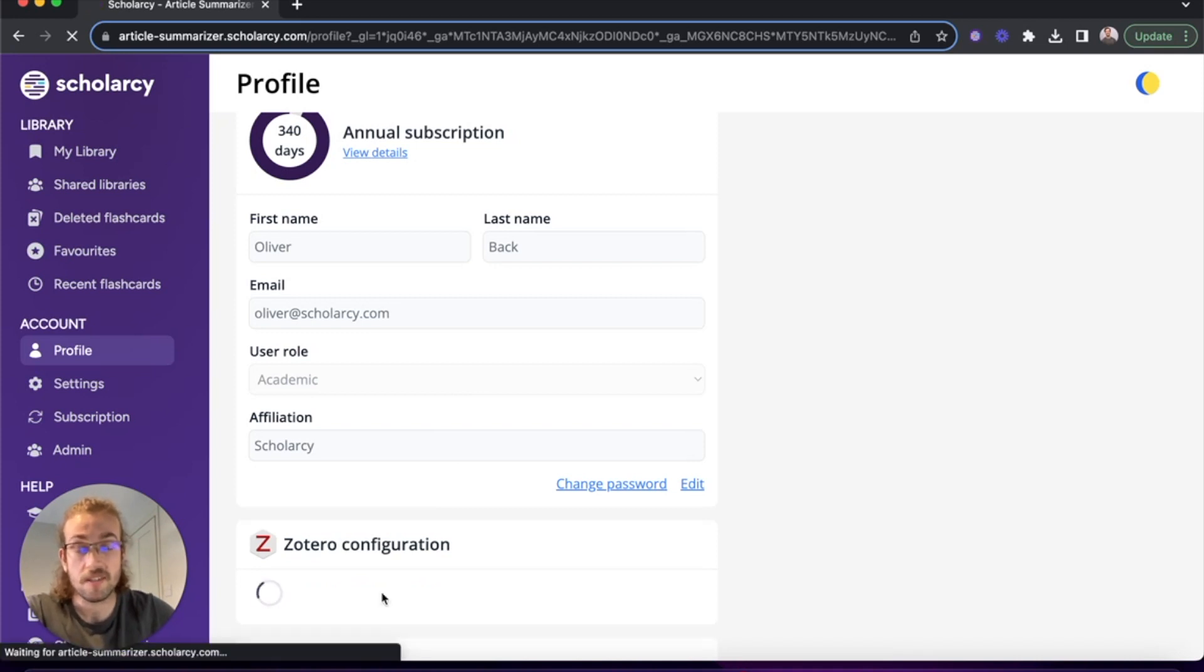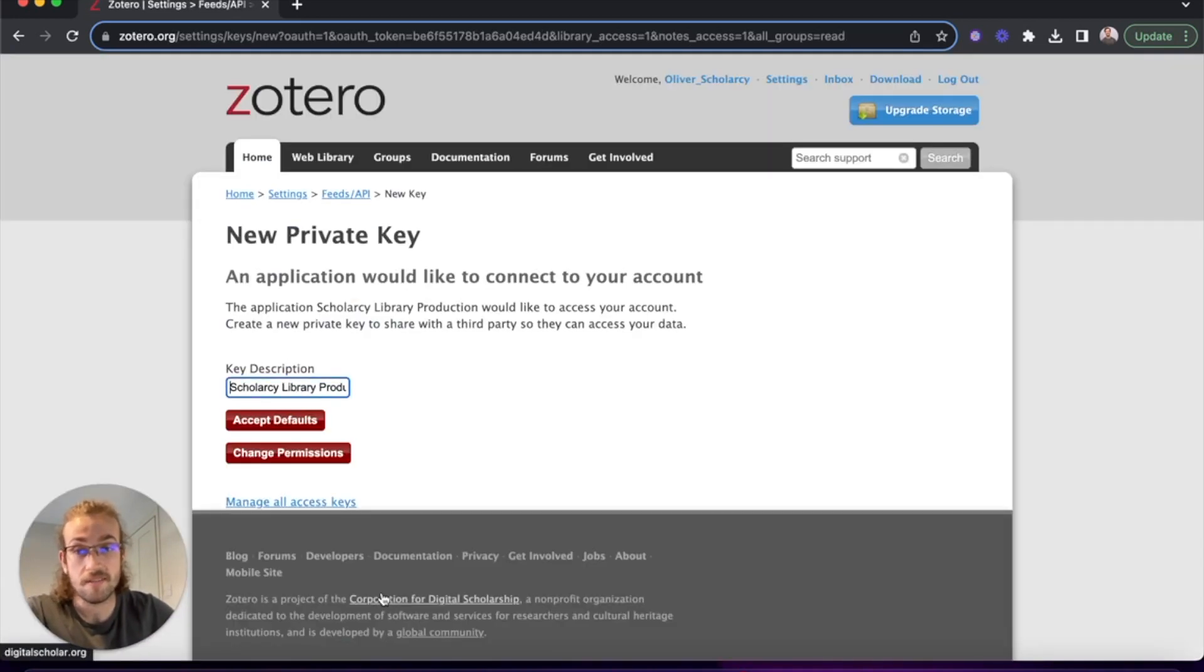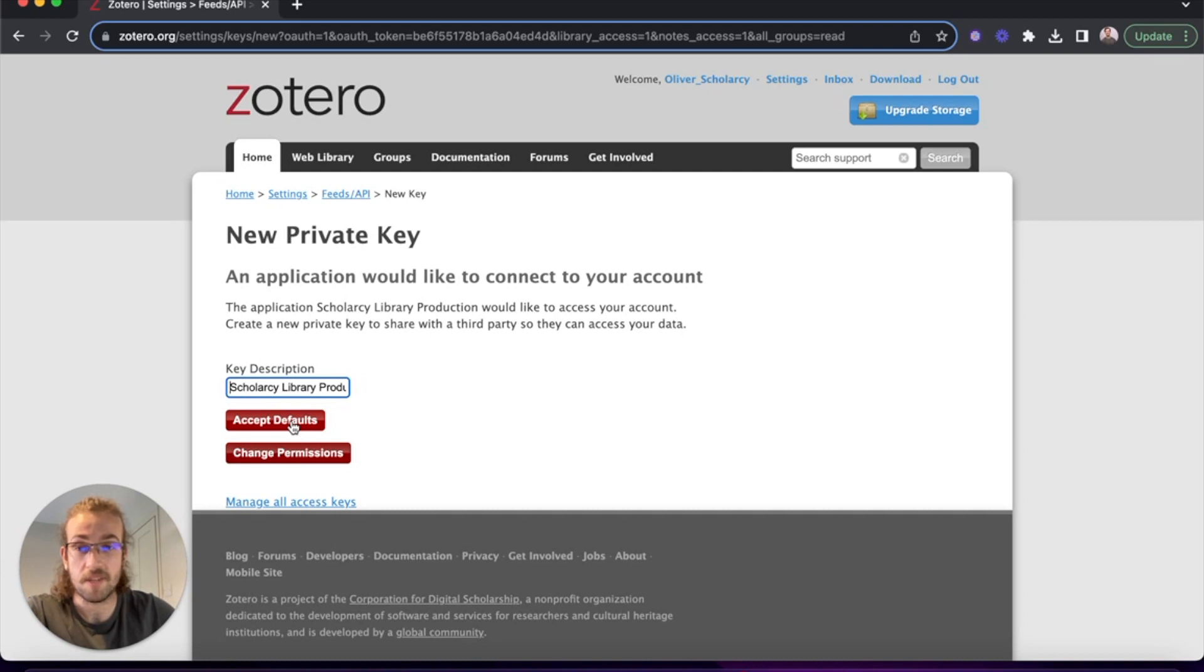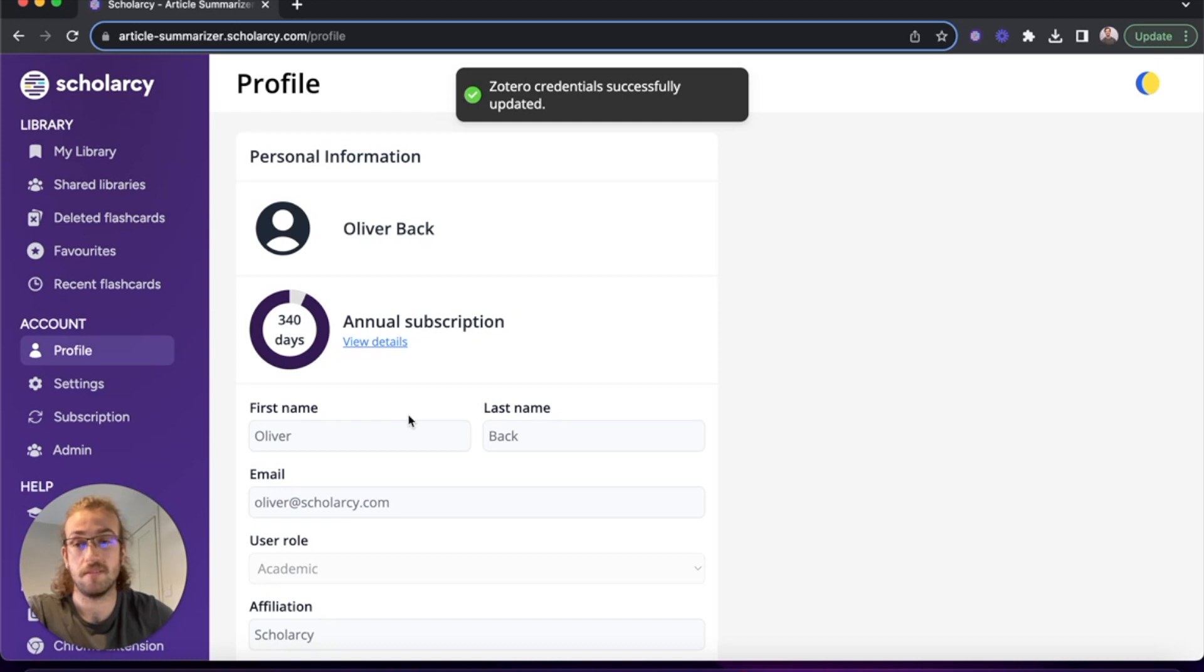It will ask you to sign in. Once you've signed in you can click on accept defaults on the Zotero site and it will take us back to the Scholarcy library.